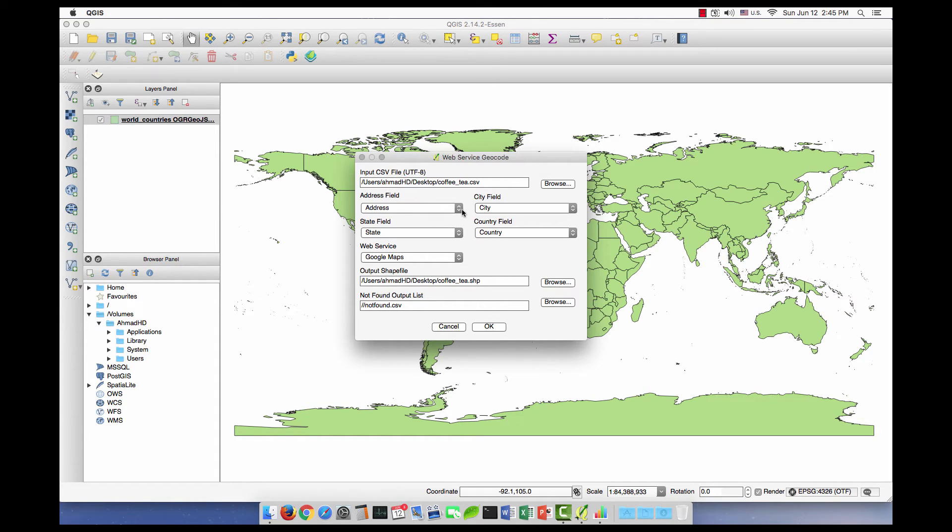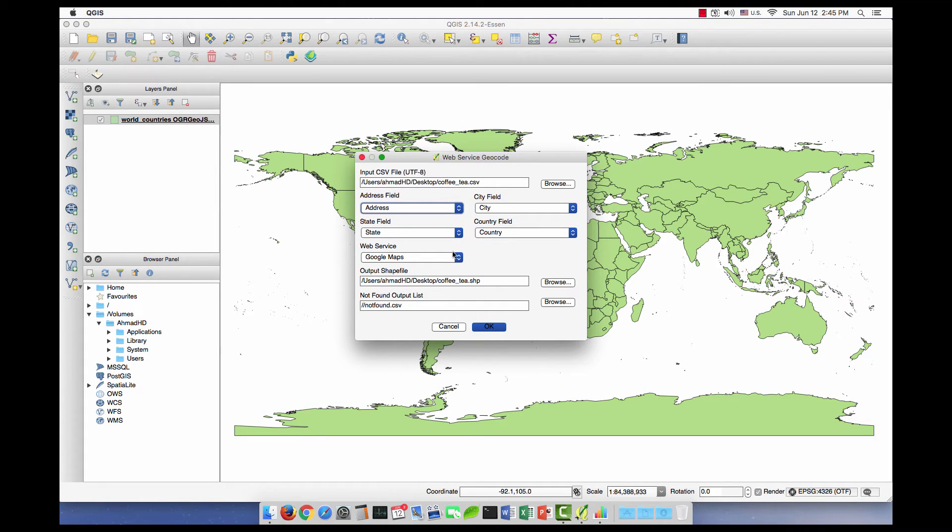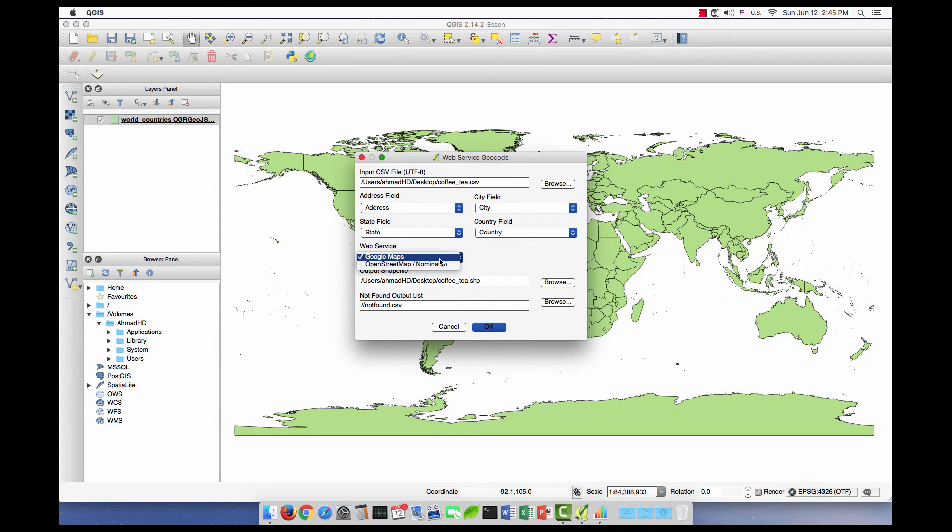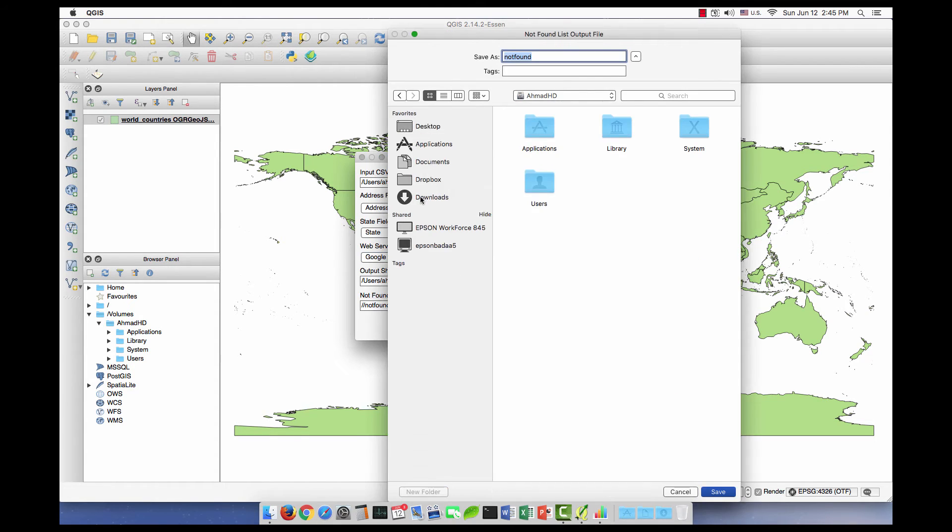This option, Web Service, is similar to the geocoder in ArcGIS, so we have the two options. I'll use Google. This is the output shapefile. One more option, the Not Found CSV, which means if any of the addresses is not found it will be stored here. So I'll just put it also on the desktop and save it as not found.